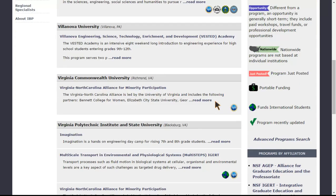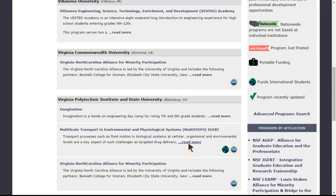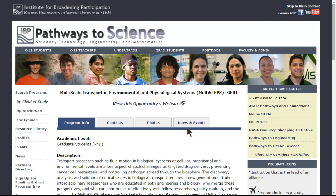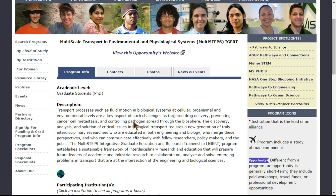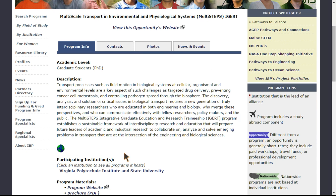Each of our listings will include basic information that will help you in your application process. This includes academic level for which a student is eligible to participate, a description of the program, and information on participating institutions.